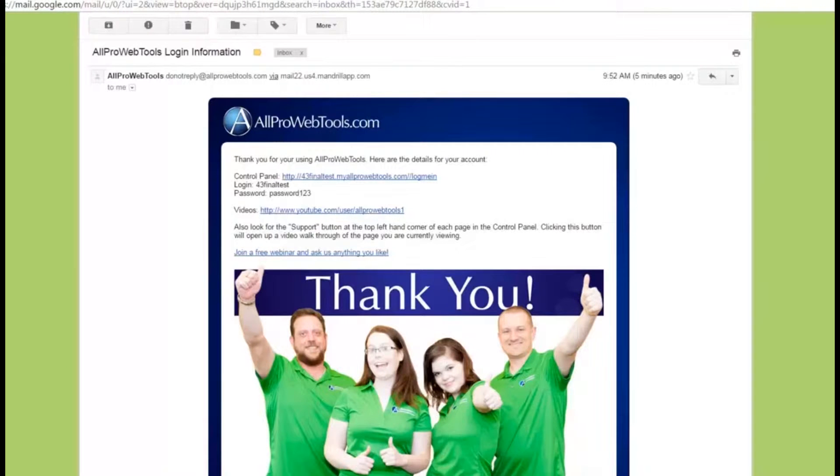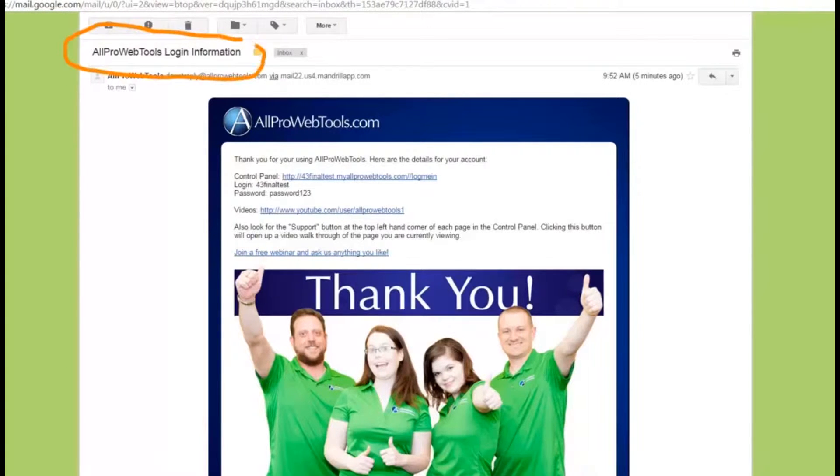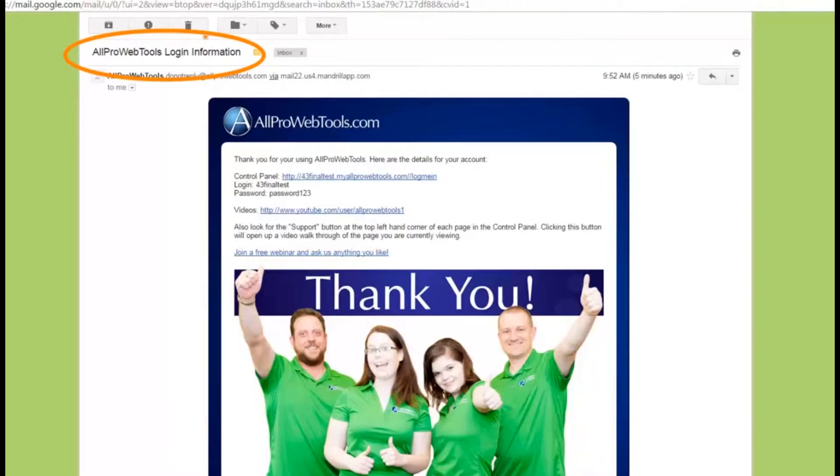If you can't find this email, go into your inbox and search for the AllPro WebTools login information and you should be able to find it.